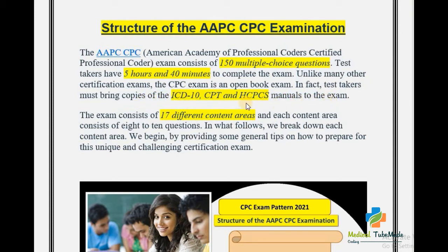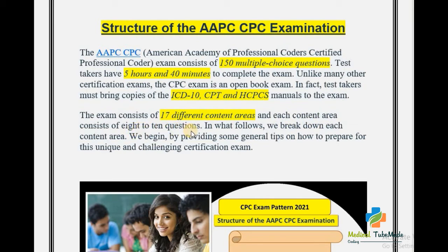ICD-10 consists of diagnosis codes, CPT consists of procedural codes, and HCPCS consists of supplement codes and drug codes. The exam consists of 17 different content areas and each content area consists of 8 to 10 questions. In what follows we break down each content area, beginning by providing some general tips on how to prepare for this unique and challenging certification exam.